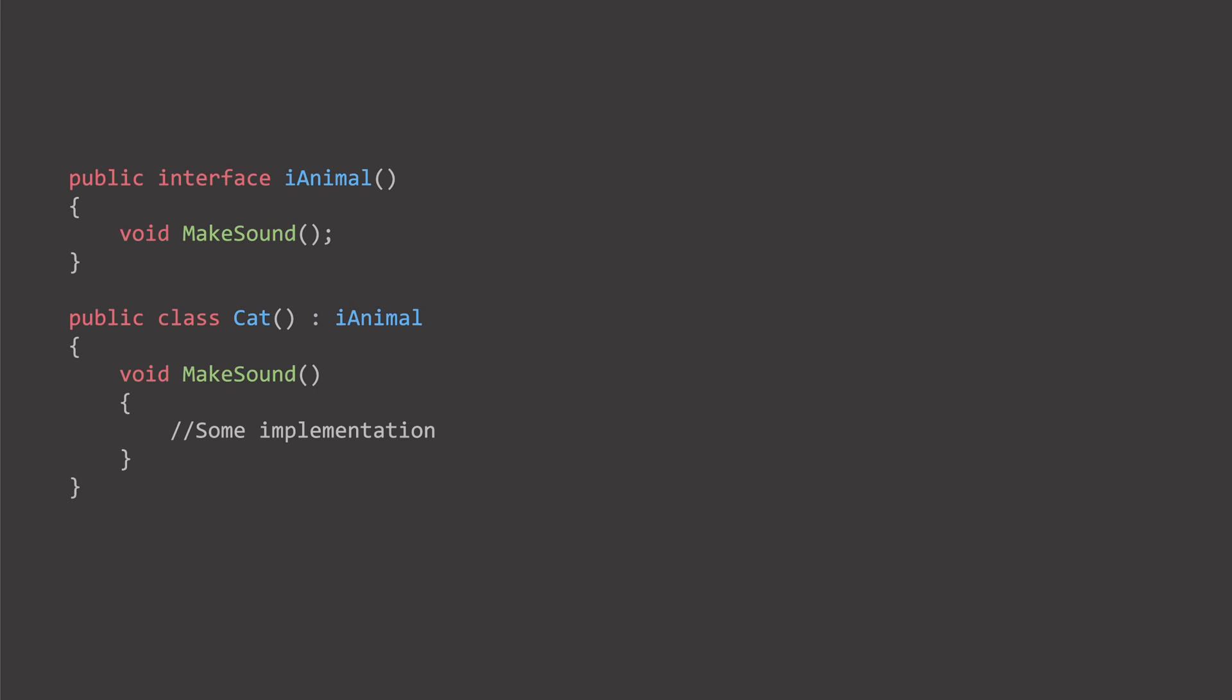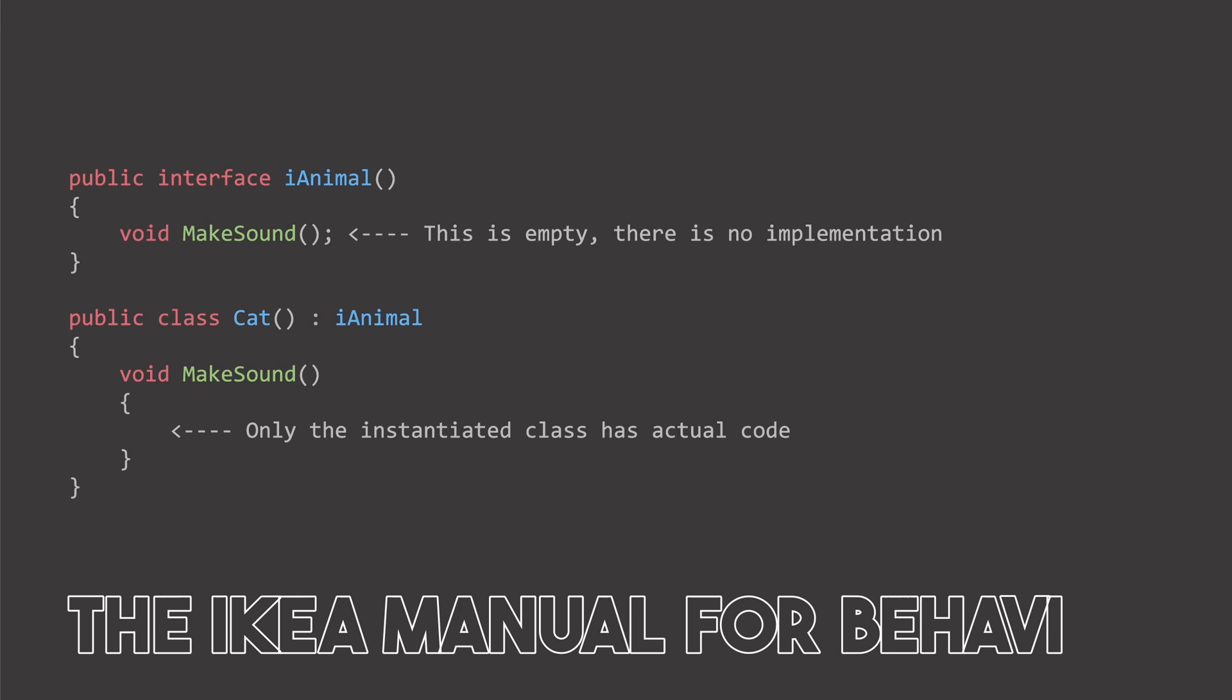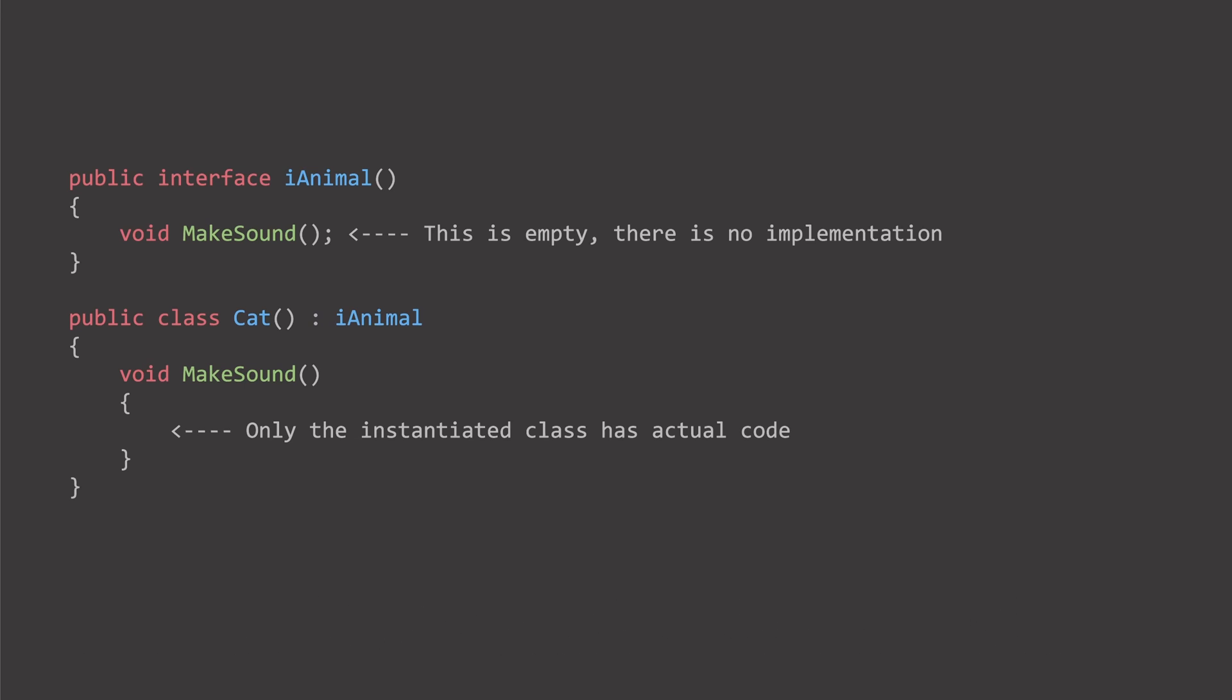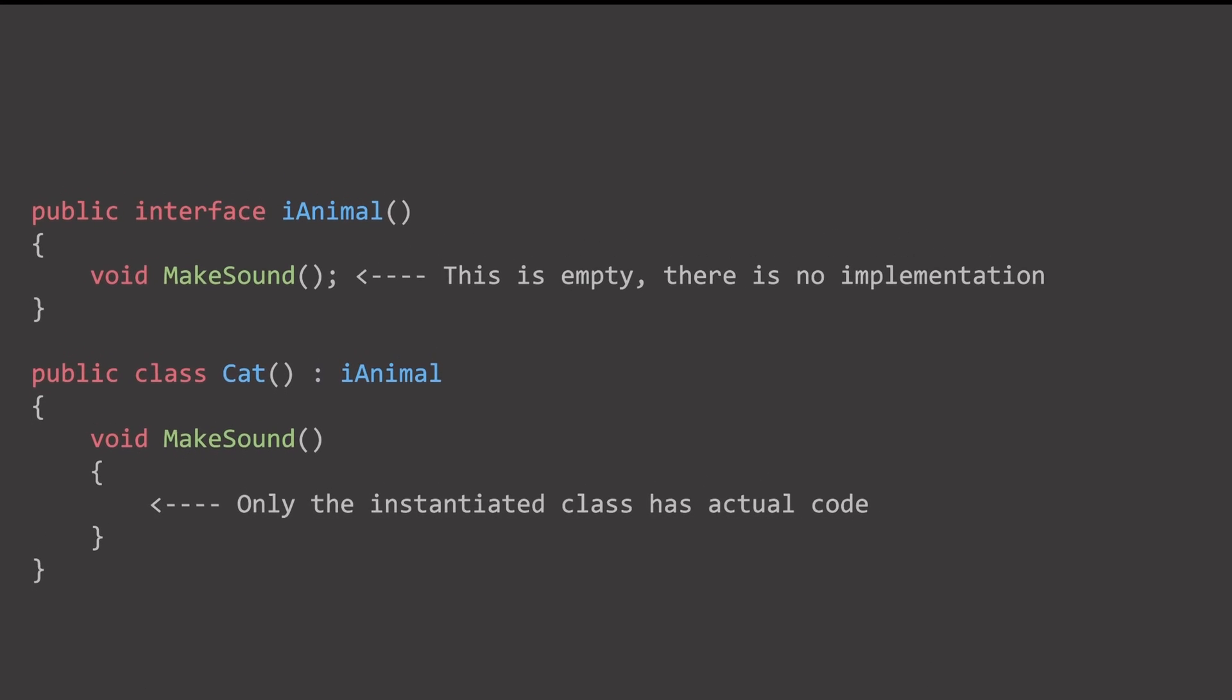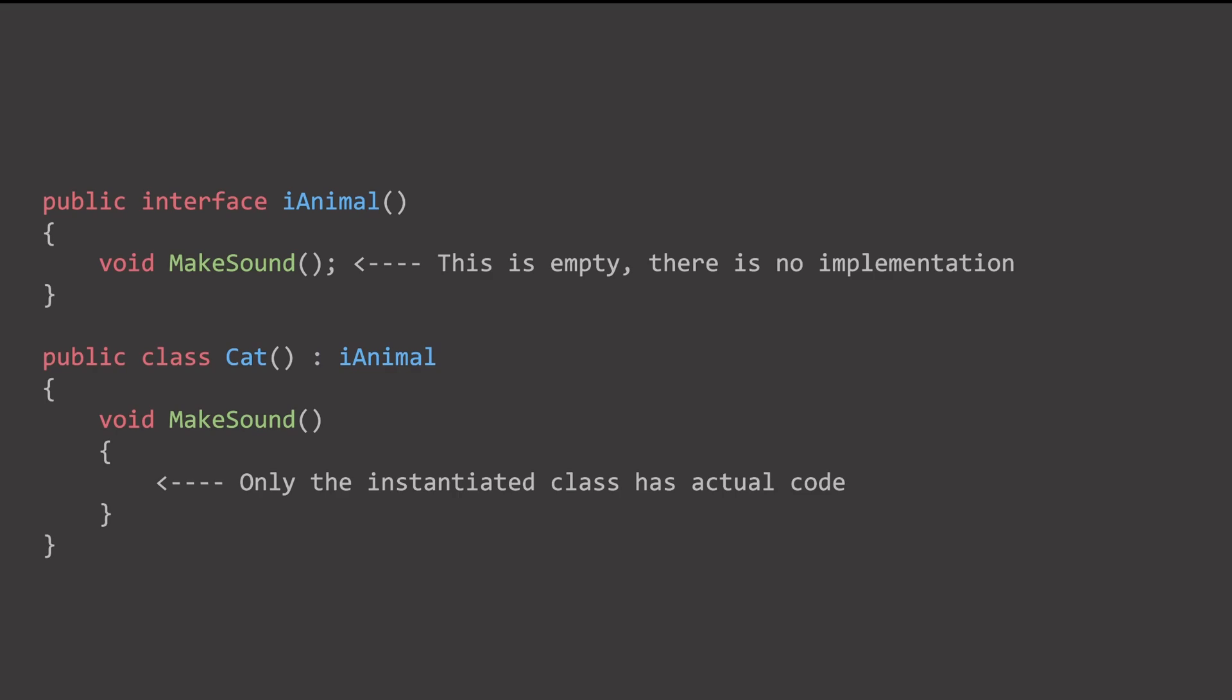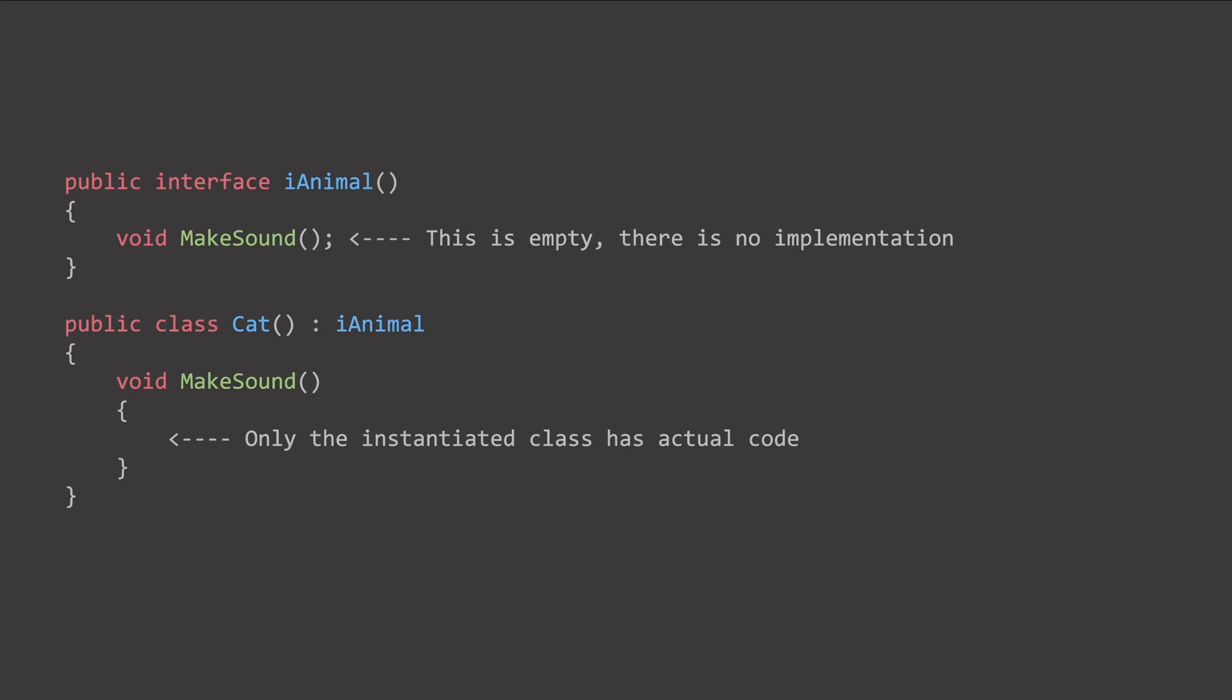Unlike classes, interfaces cannot be instantiated, and they don't provide any implementation for methods. They serve as blueprints. They are the IKEA manual for behavior. Classes that implement an interface promise to provide the defined functionality, ensuring that they can be used interchangeably.